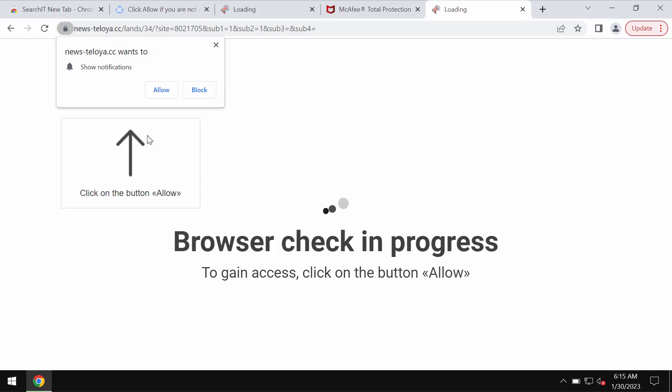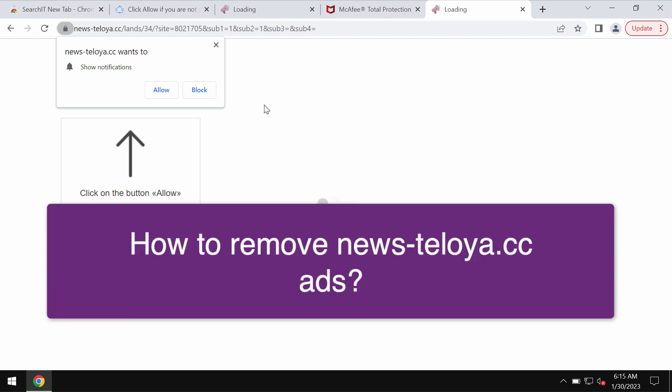My video guide is dedicated to help you get rid of the browser notifications that are related to the site Newsteloya.cc.